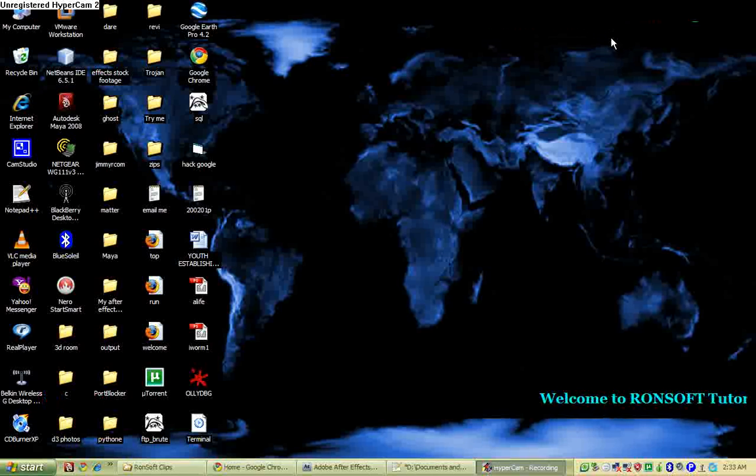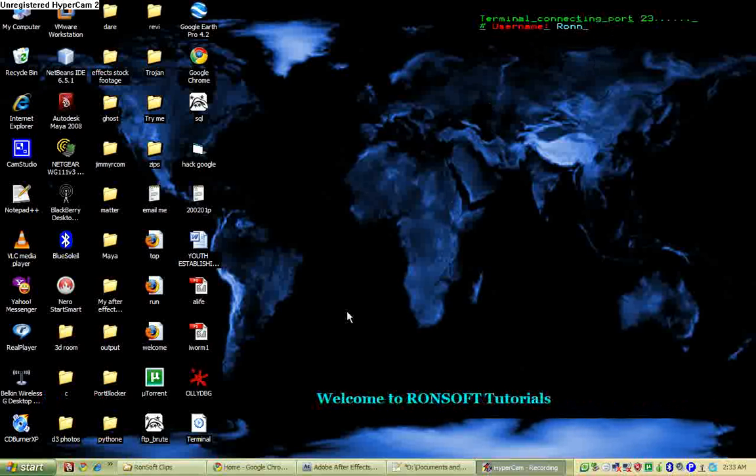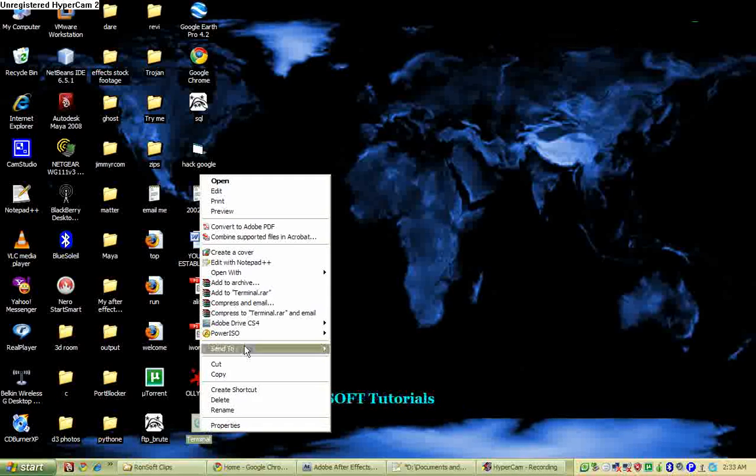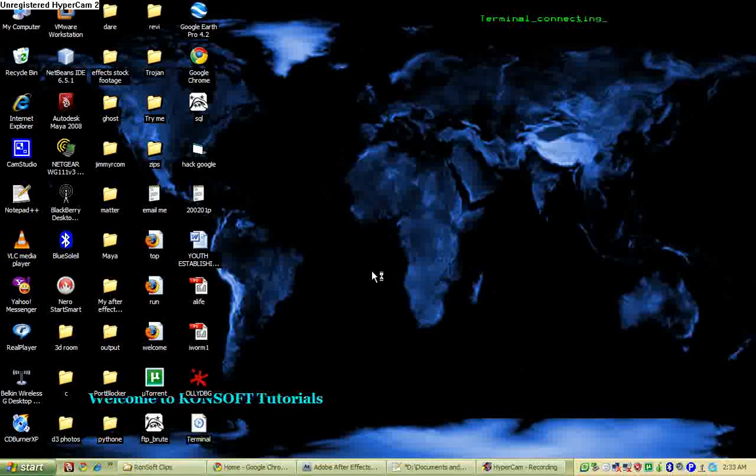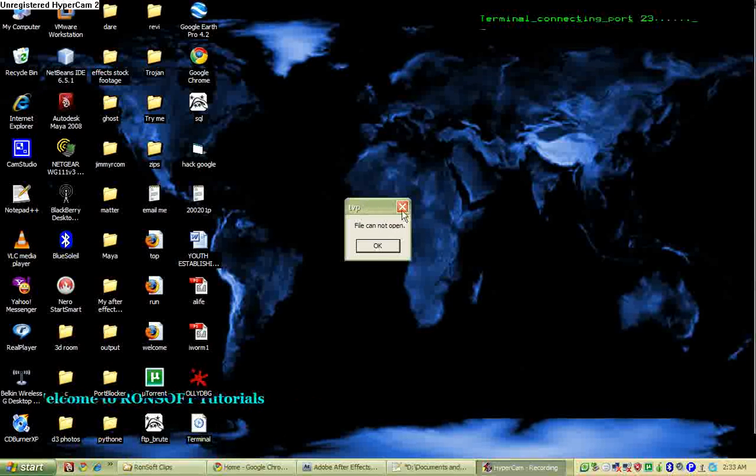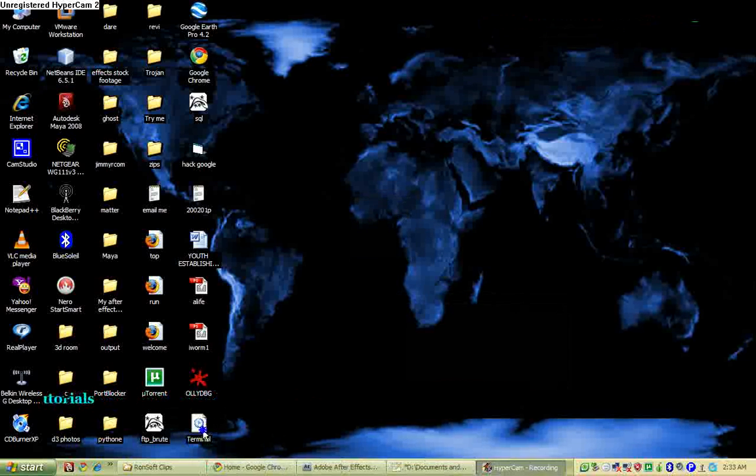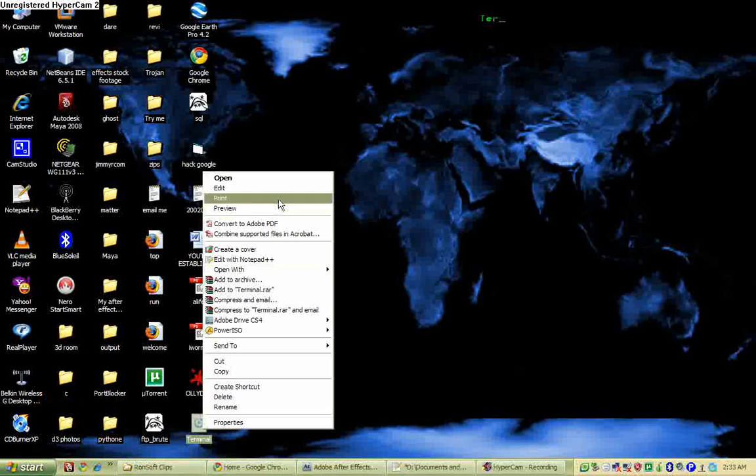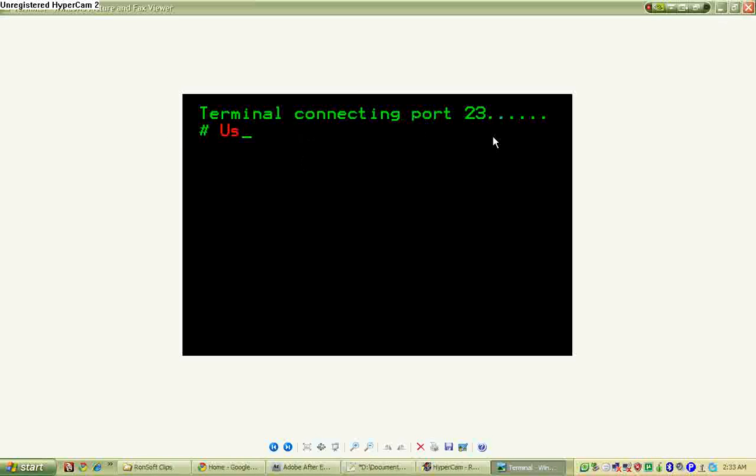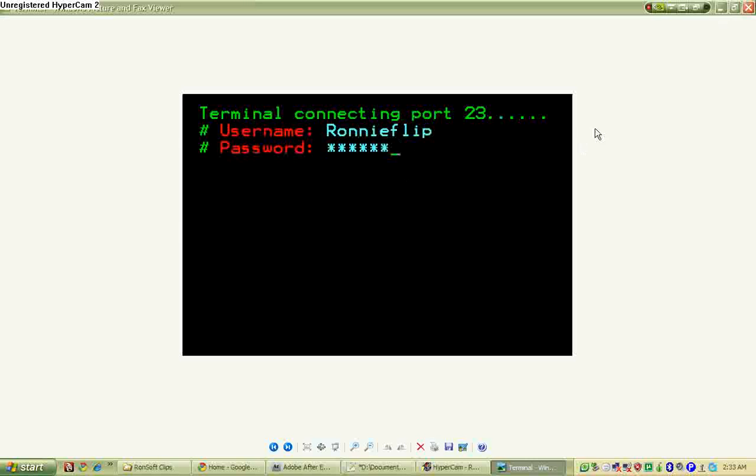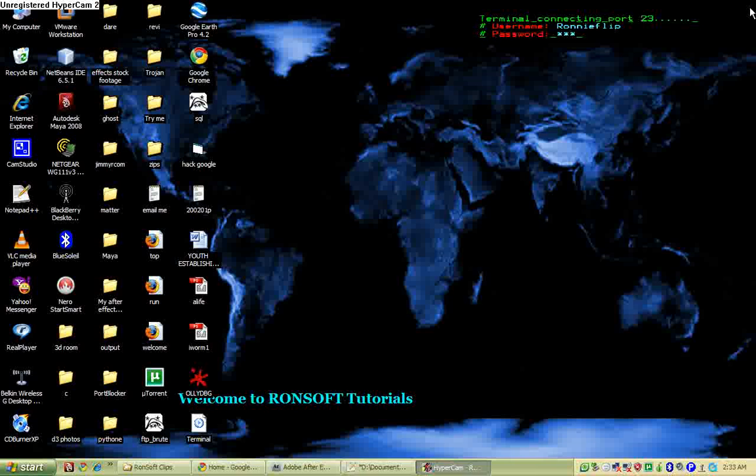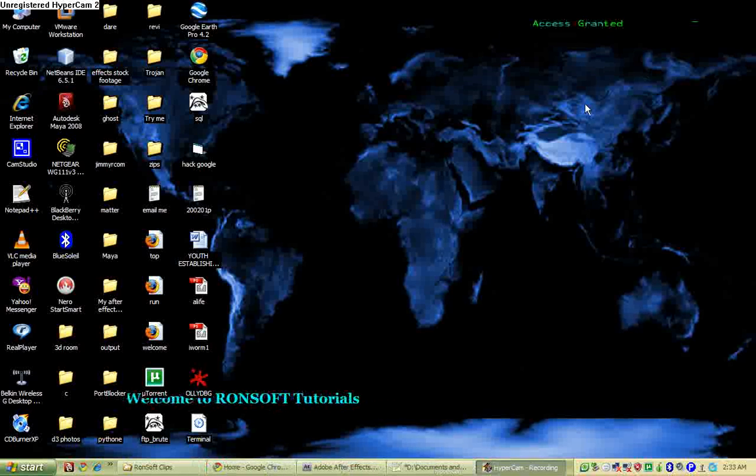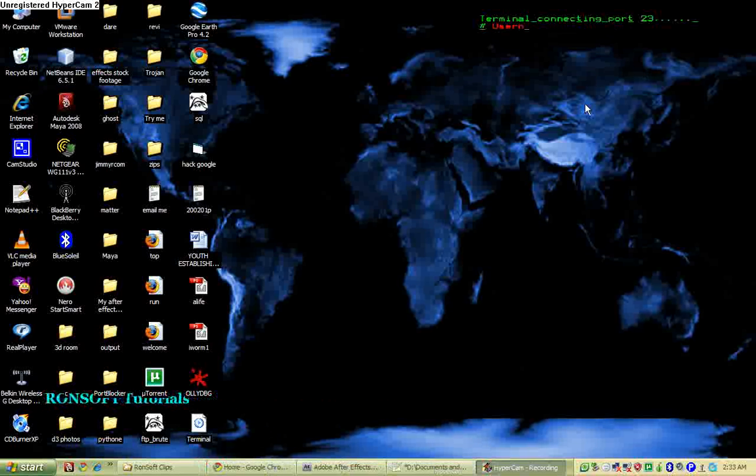Actually there's no secret behind this. The only thing that I had to do was design a GIF image. Let me just unlock this. Let's review this. You see it says terminal connecting to pod 23, username rodiflay, password dash dash dash. So actually the secret behind this is a GIF. I can use a GIF to make any animation that I want, then I can just put it onto my desktop.